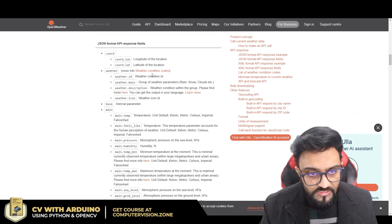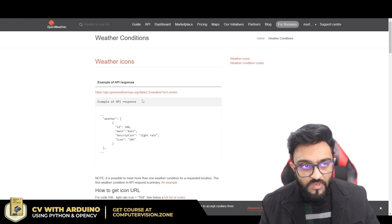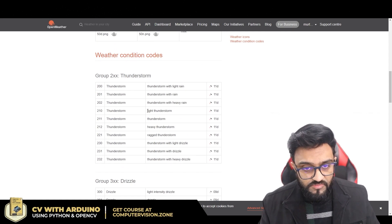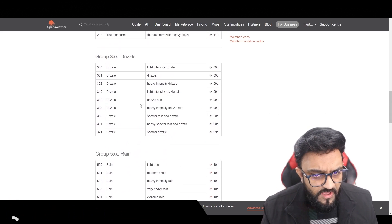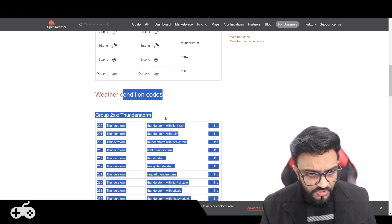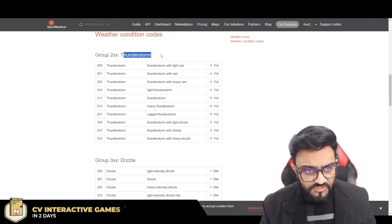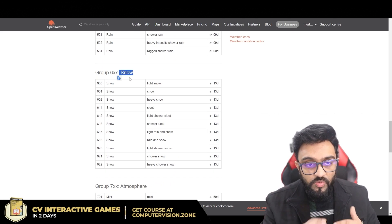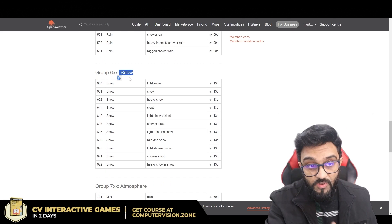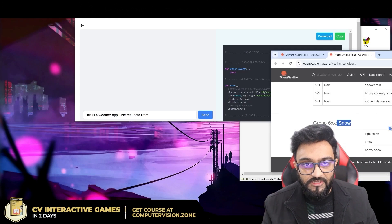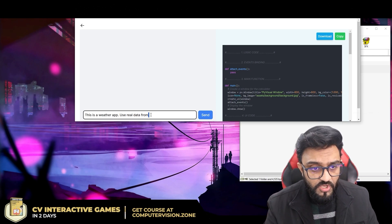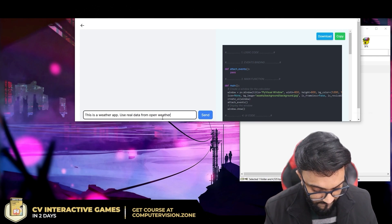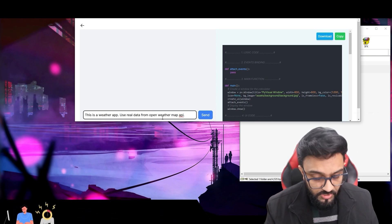Looking through the API docs, I found the weather condition codes. These codes tell you whether it's sunny, cloudy, or rainy. They also have images we could use. If the code is 200-something it's a thunderstorm; 300-something is drizzle; 500-something is rain; 600-something is snow. We can ask the AI to use these codes to toggle through the weather images.